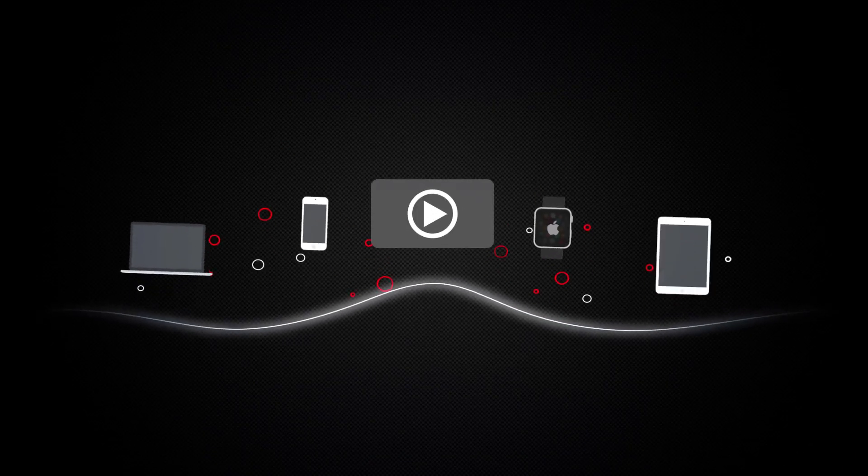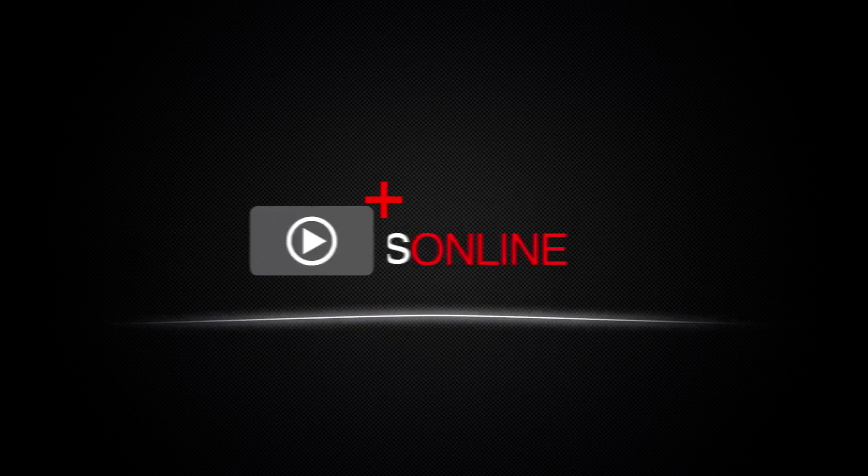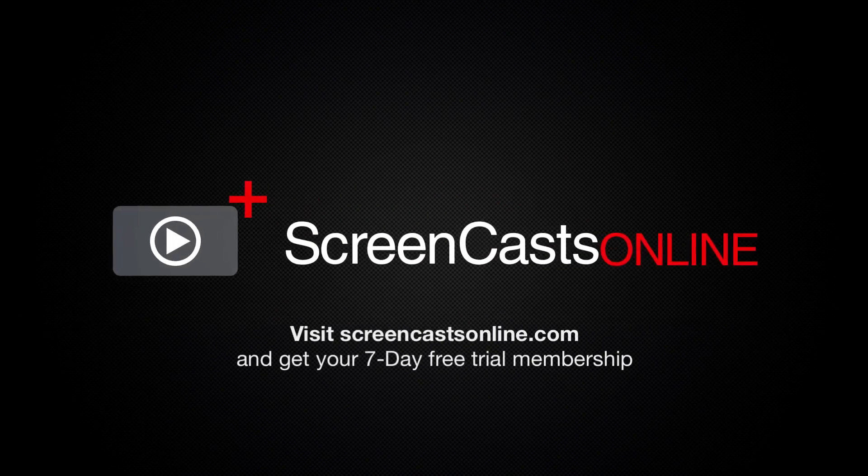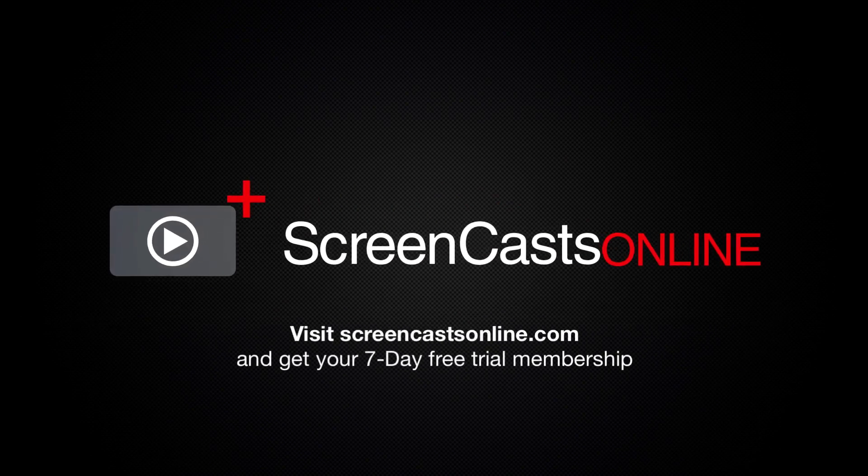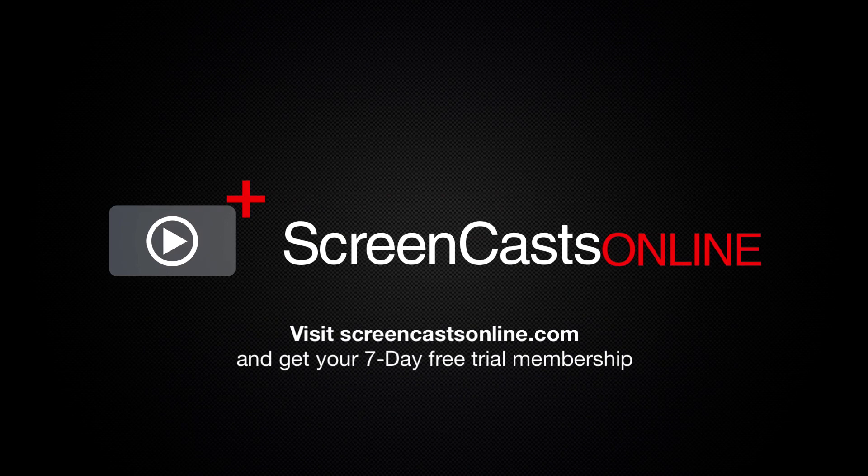So, if you're ready to start getting the most out of your Apple devices, visit ScreenCastsOnline.com today and become a ScreenCastsOnline member.